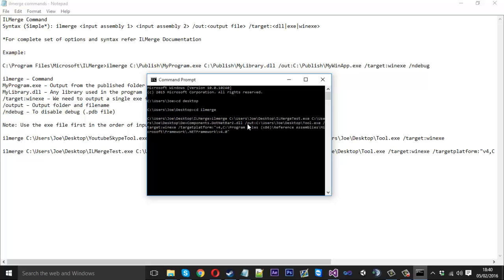Next you put a space and `/out:` — that's the output command. You need to specify where the compiled file should go. Put a colon before you locate the output path; I've located it to my desktop and called it `tool`. Remember to put the `.exe` extension on the end. Also add `/target:winexe` — that tells ILMerge that you want to build a Windows .exe file.